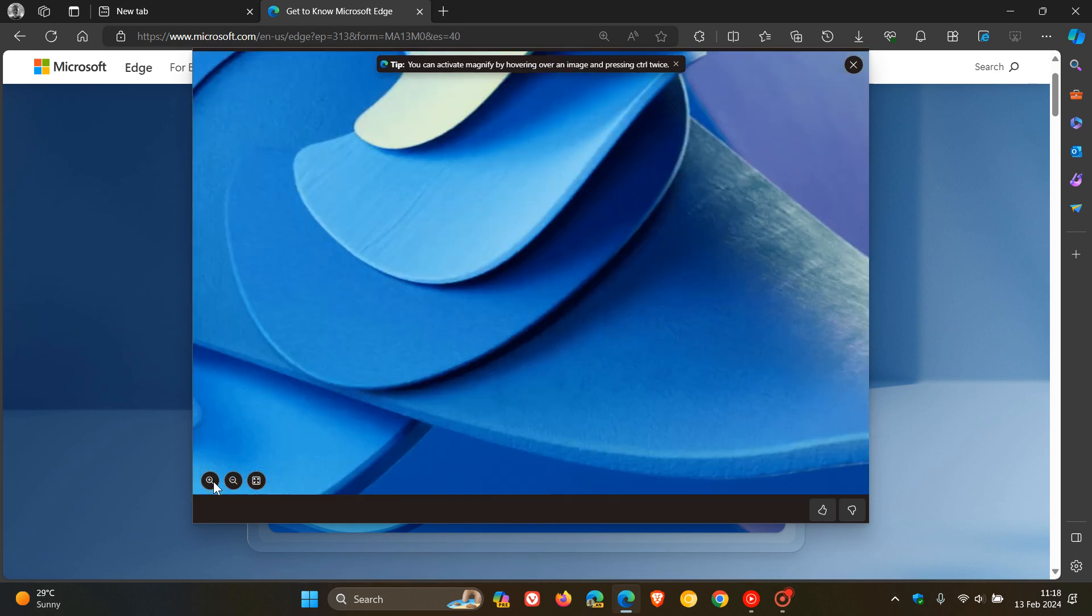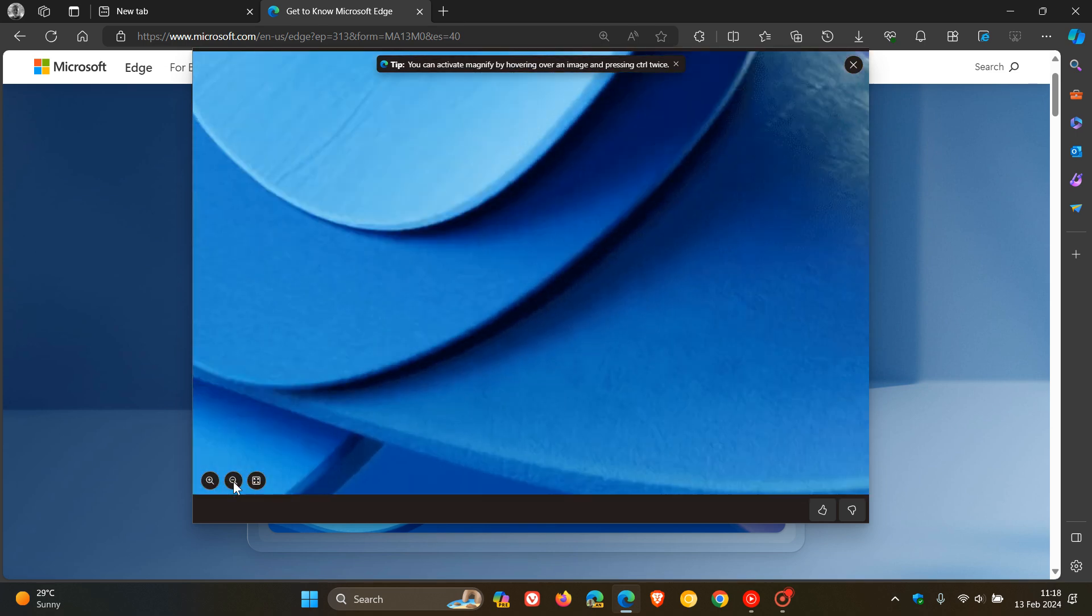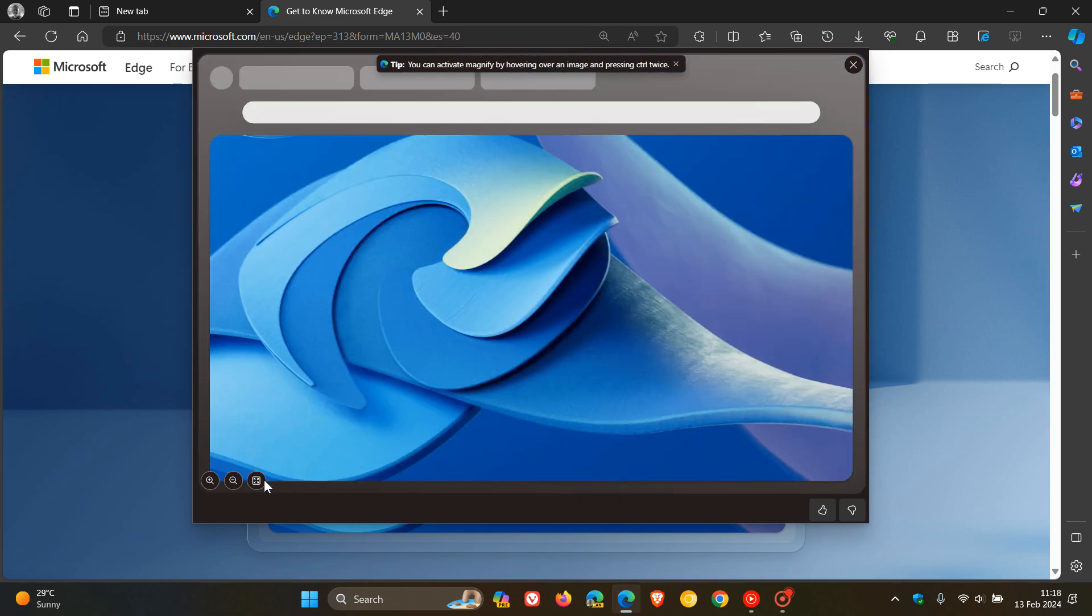And the same applies, we've got those magnifier zoom in, zoom out and restore to its original size.